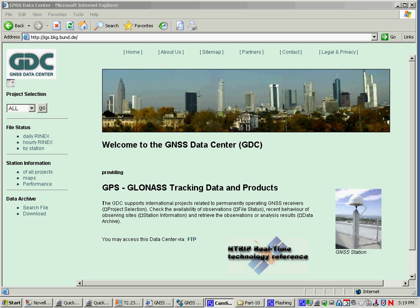You can go to the website of the outfit that developed in-trip originally. This is a German federal department, the Bundesdatkartografiegeodisse, or something like that. But anyhow, they're called the BKG. Think of them as sort of like the NGS and the USGS all rolled into one, but in German.